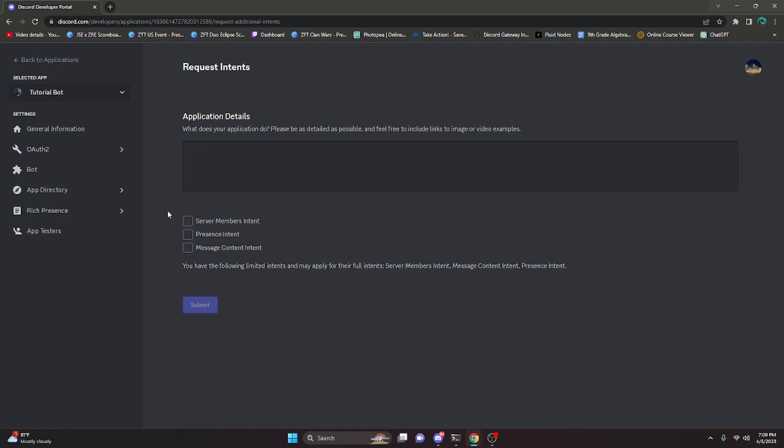So before you apply, just go ahead and think of the feature you're actually going to apply for. And keep in mind, if you're trying to apply for something like a member count command or some command like that, like something that isn't user compelling and something that can't be done with a client, then you're going to get denied. The only time you're ever actually going to get accepted for any of these intents is if the feature you're applying for cannot already be done by the Discord client and does not break any of the Discord terms of service.